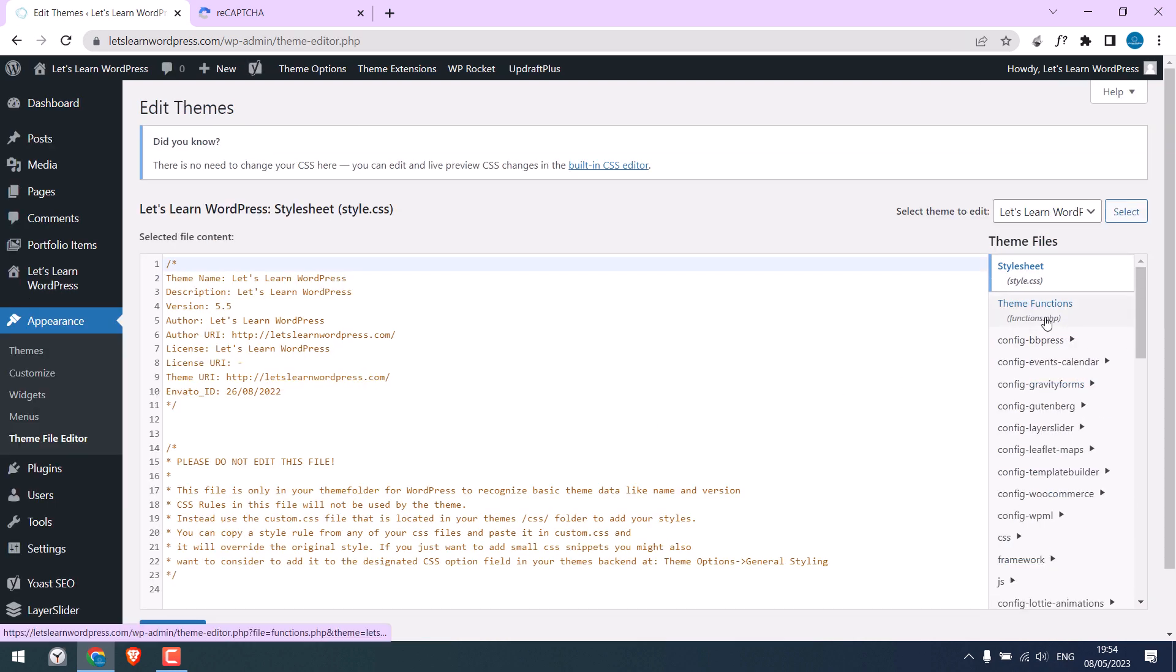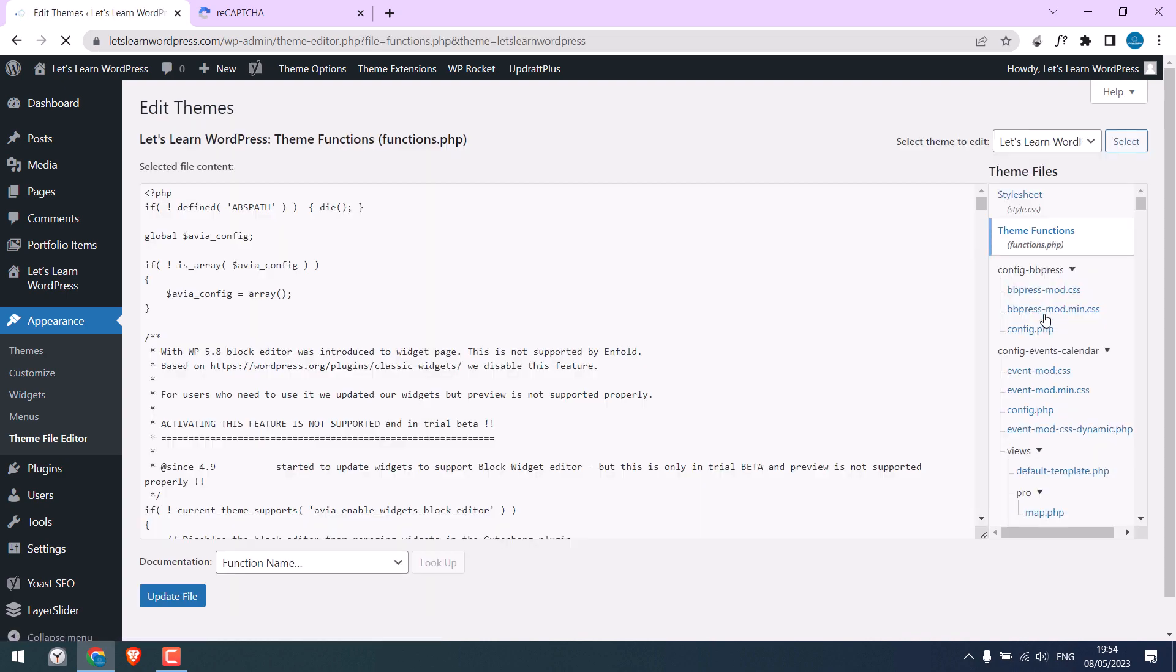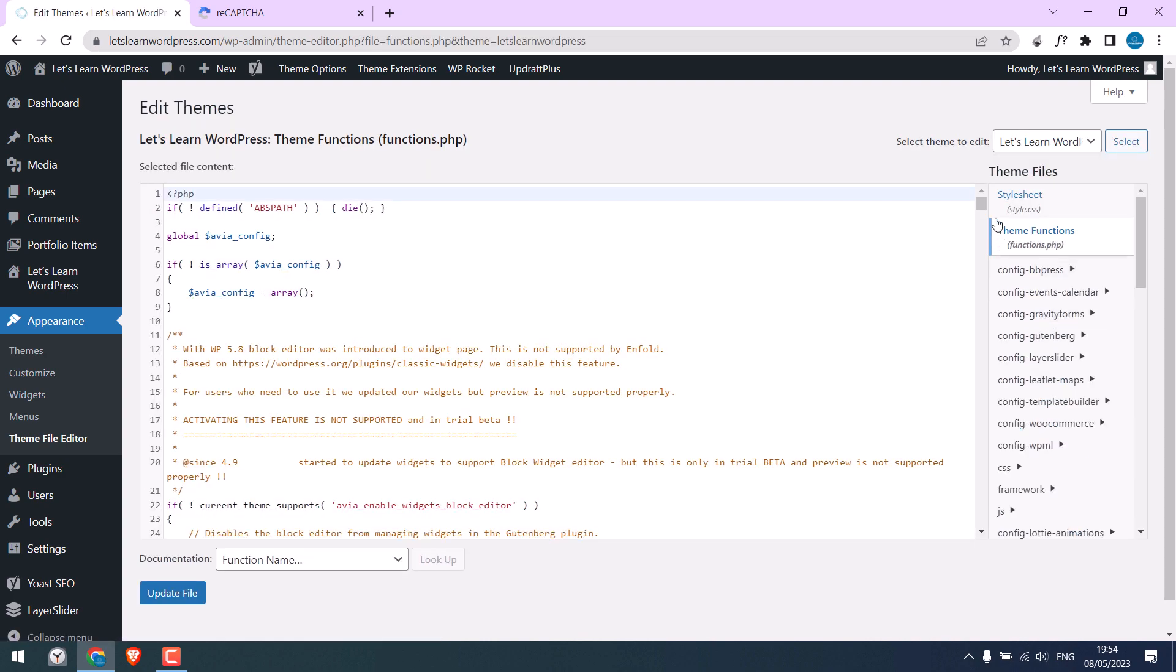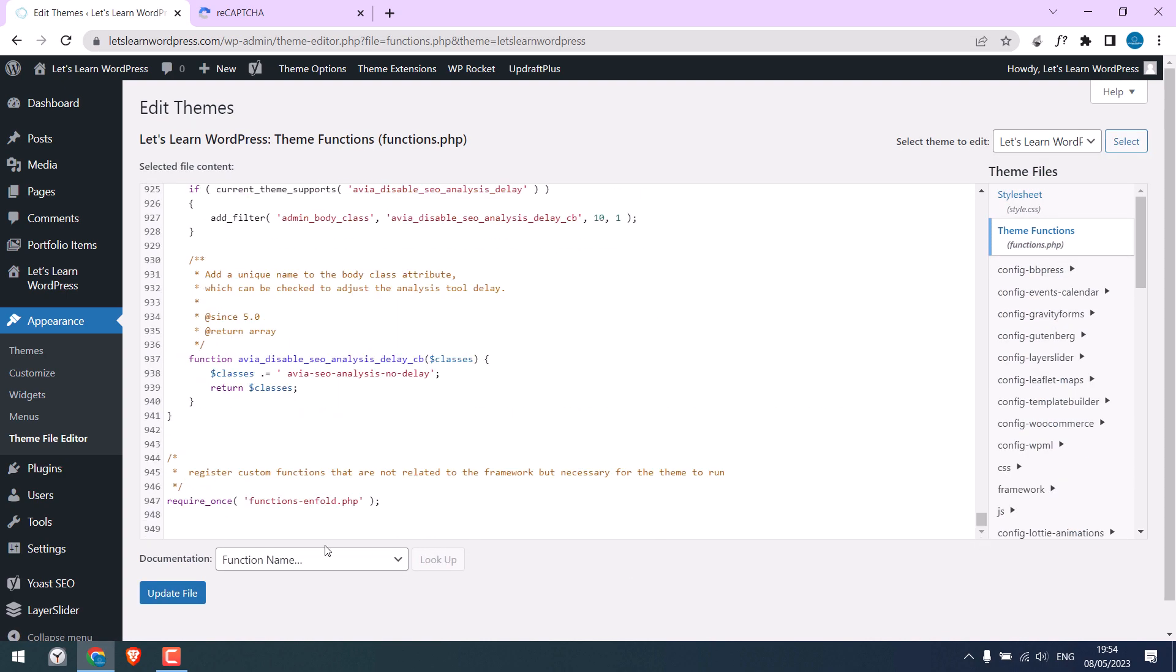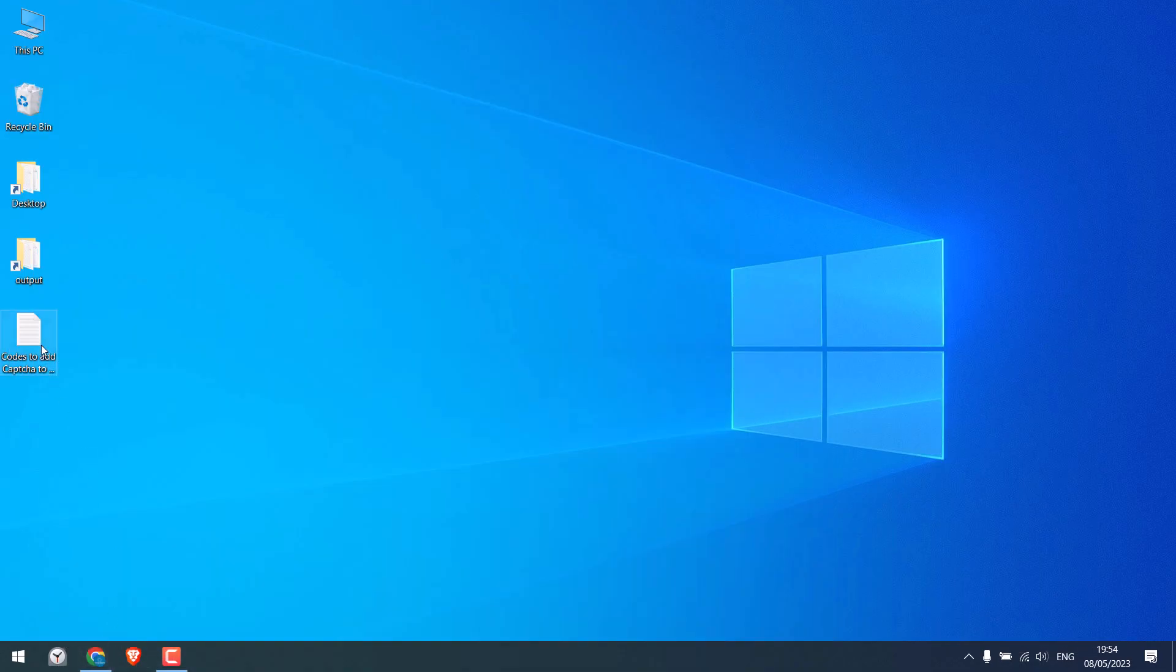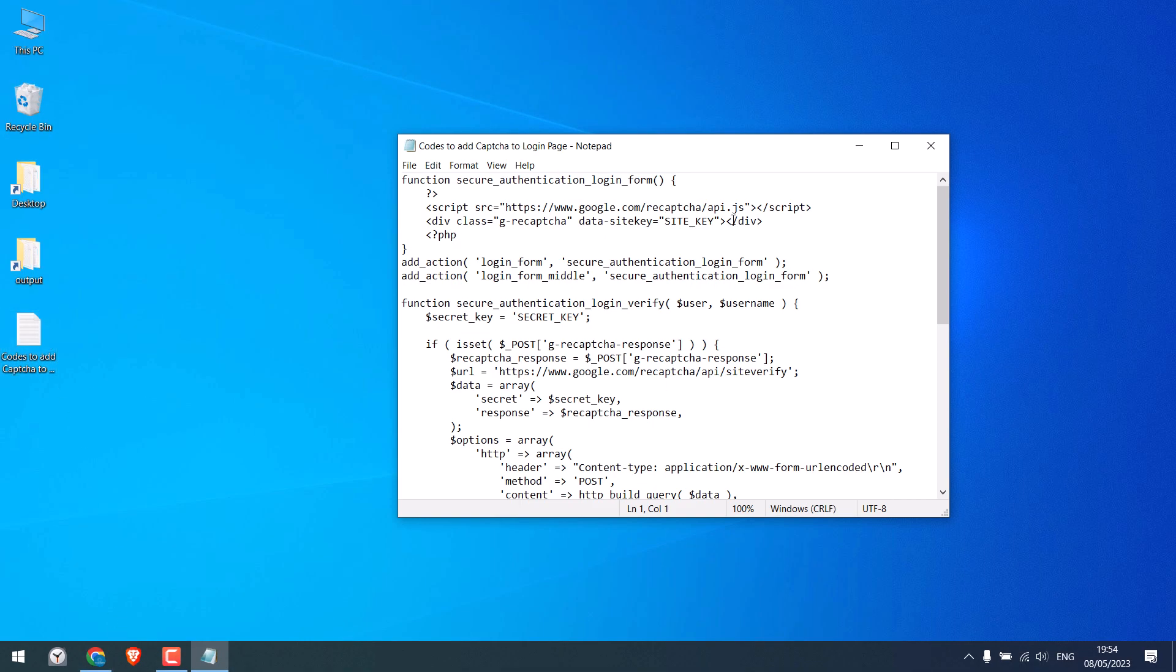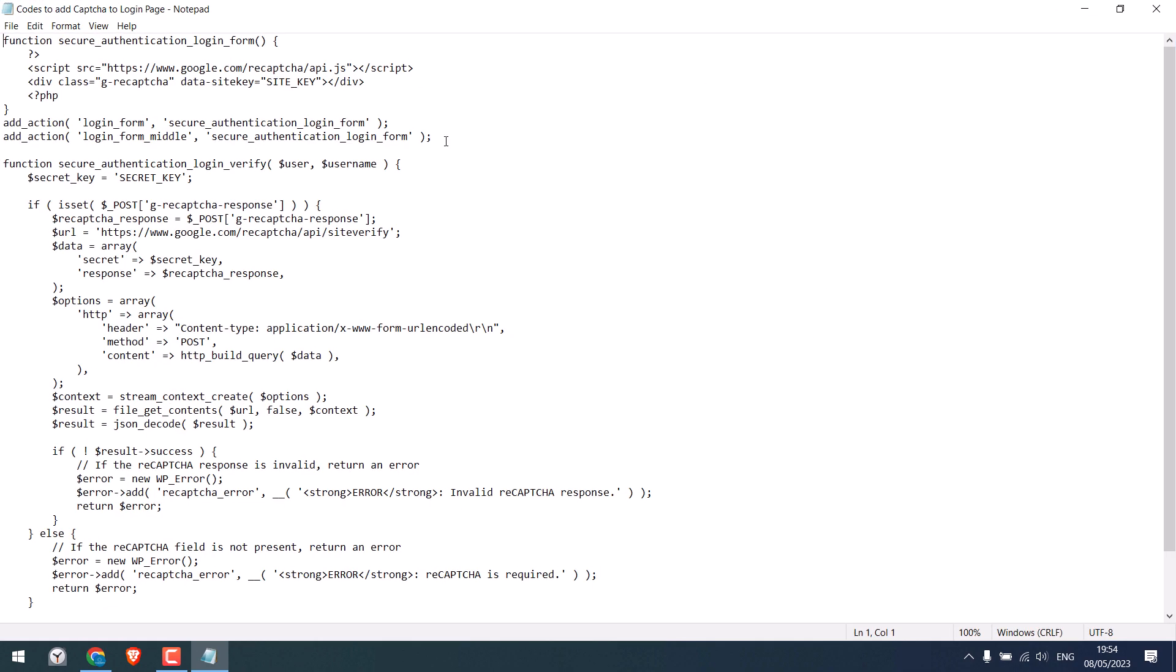Go to theme functions, scroll down, and we will add some codes here. So here is the code we are going to use. Despite it may look complicated, it is very simple. All you have to do is add your site key and the secret key.